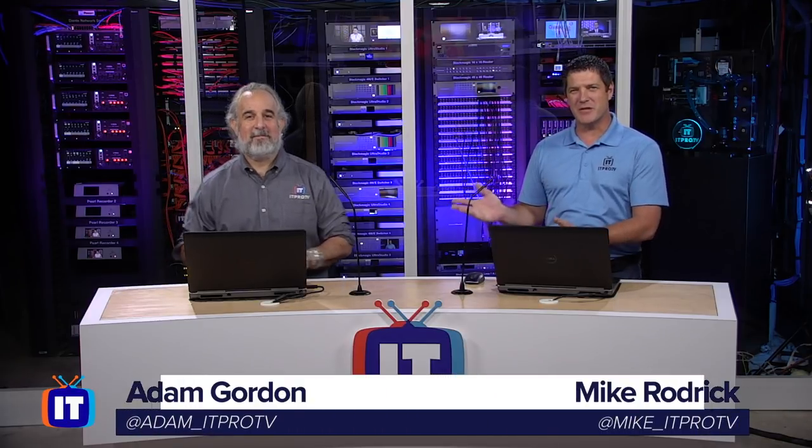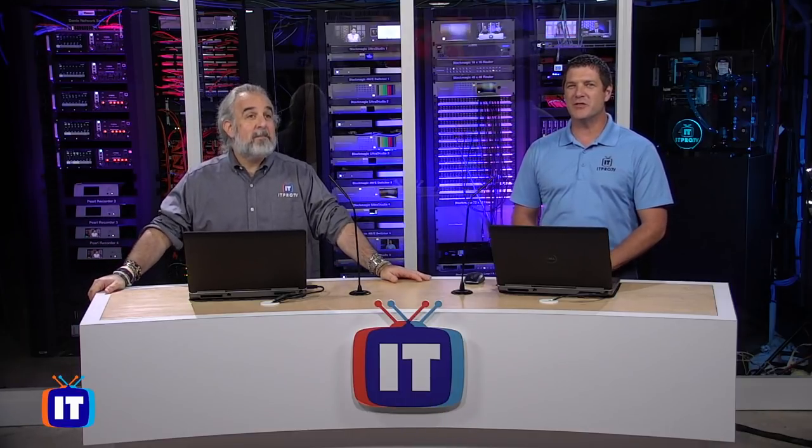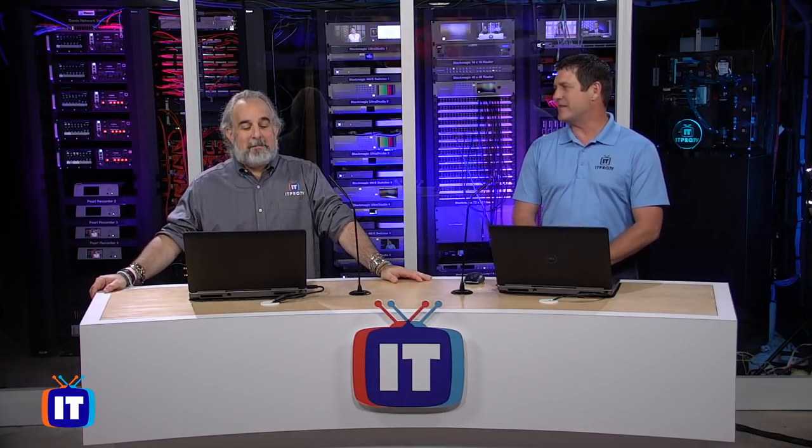Mike Roderick here with, of course, Mr. Adam Gordon. We're going to pull out some more of those cool features for you guys today. Adam, what do we got in store for them?